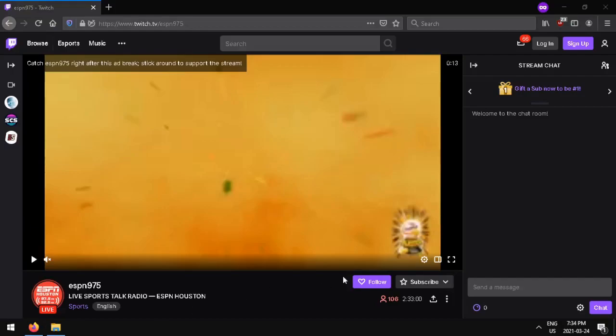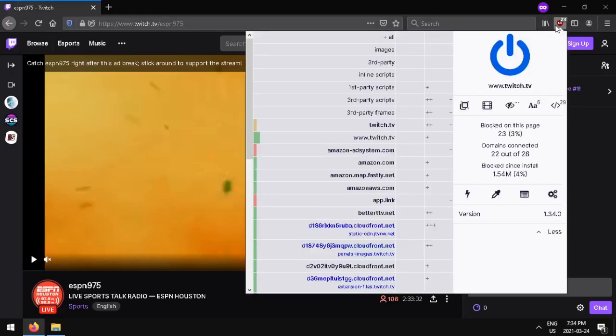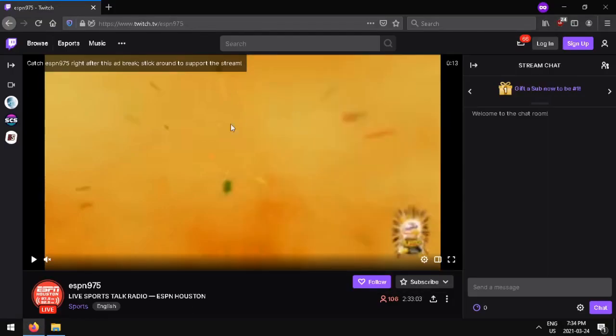Hi, do you still get ads on Twitch despite having uBlockOrigin? Today I'm going to show you how to stop that.